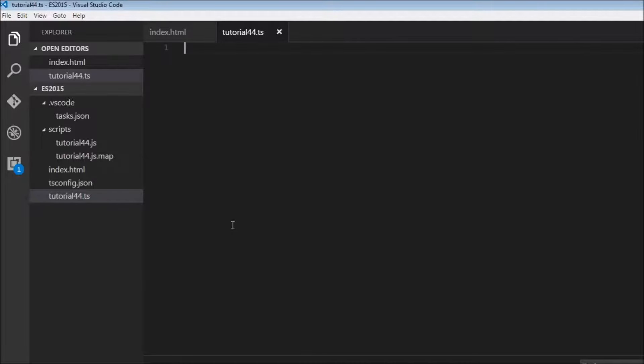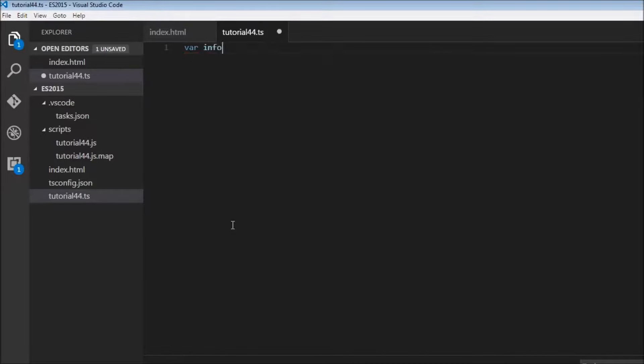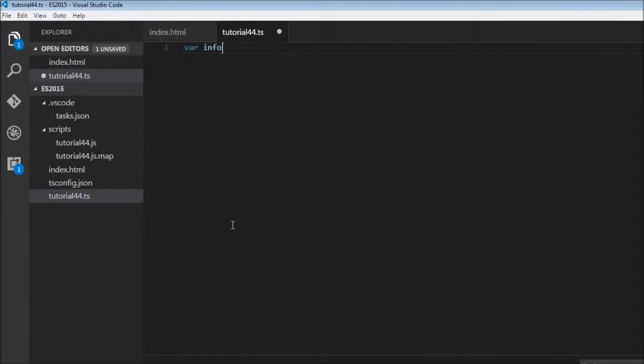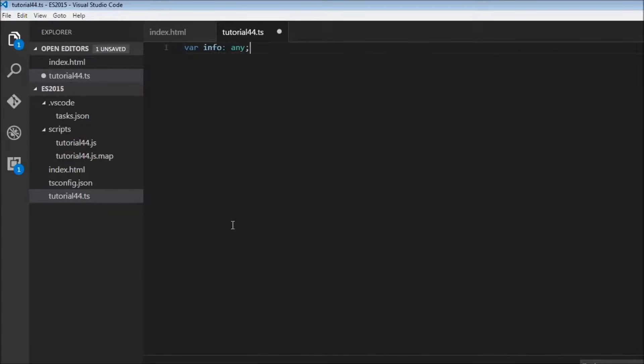So let's say we have a variable info, but we are not sure of the value that it holds. So in such a scenario we can assign it a type any.